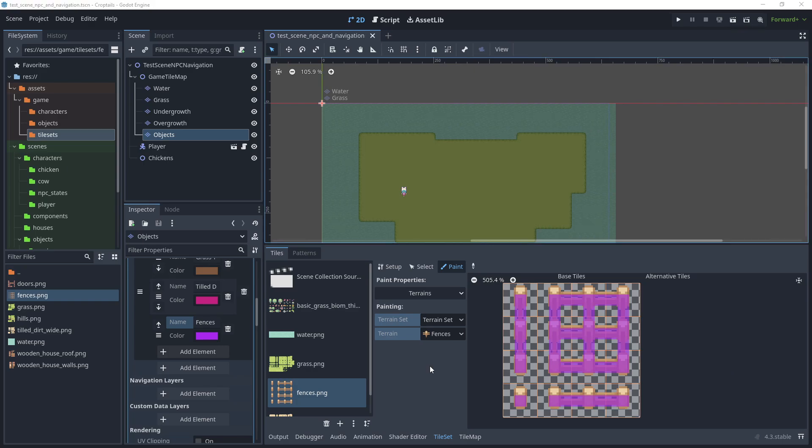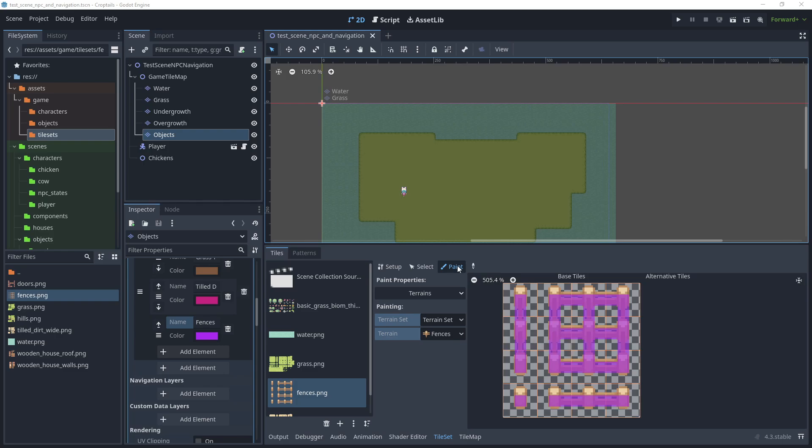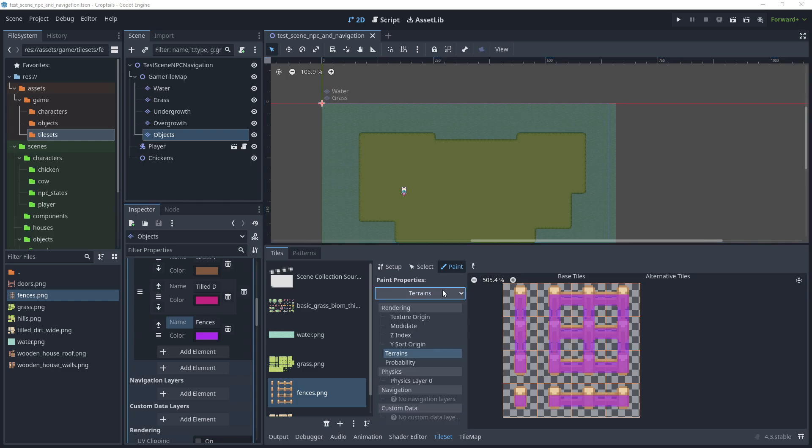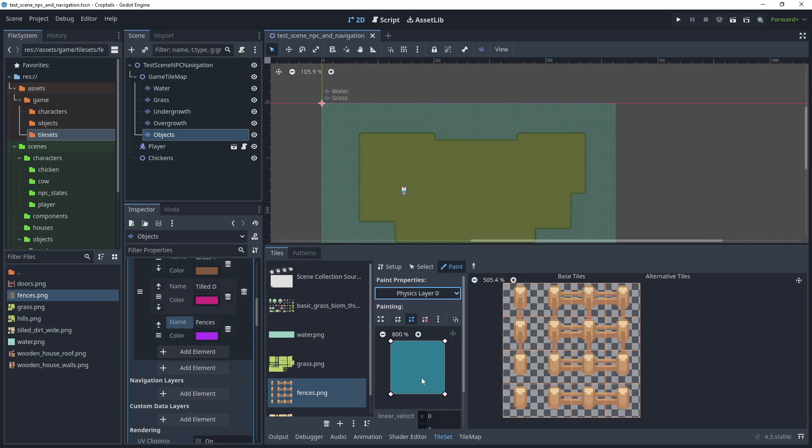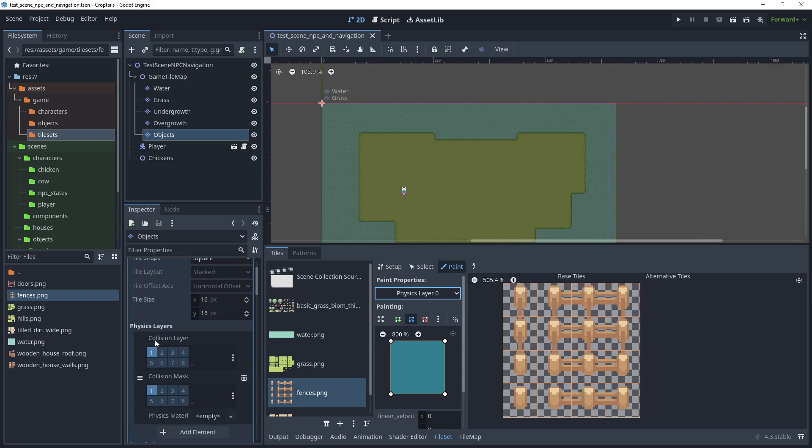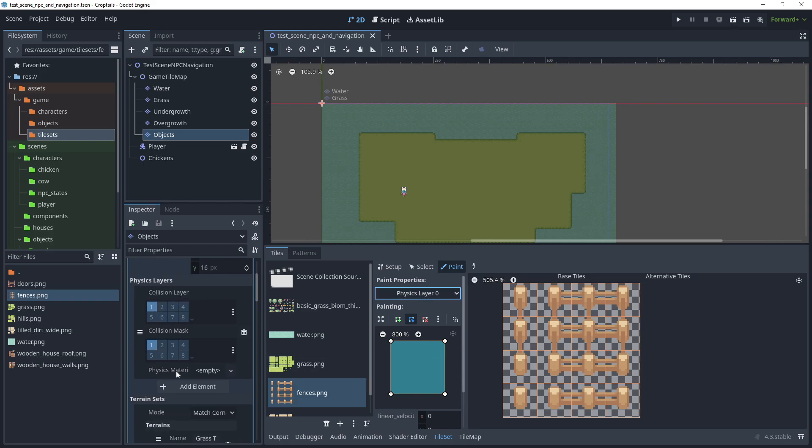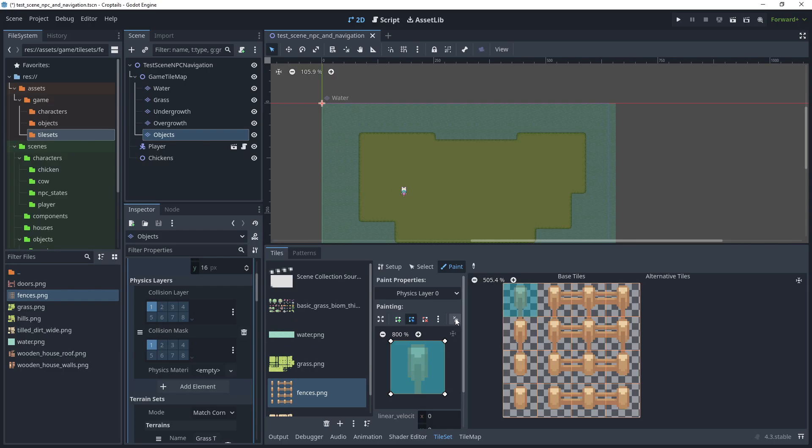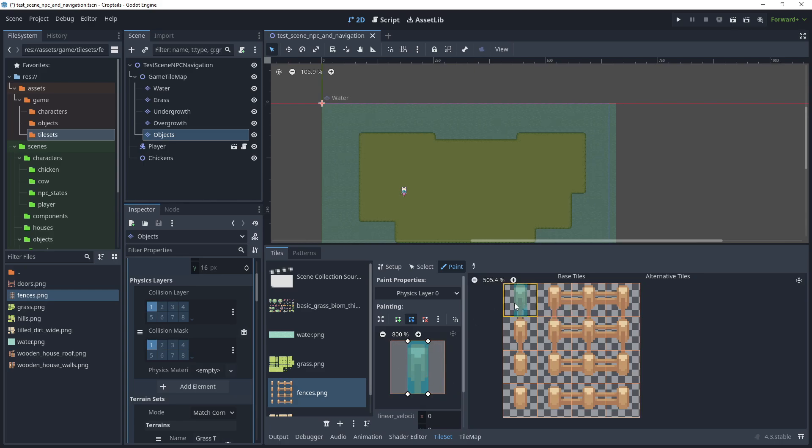The next step is to paint the collision shapes onto the fence poles so that the NPCs and player can't walk through them. In the paint properties, choose physics layer 0, which if we look at our tile set, the collision layer is already on ground. The physics layer will look here at our first layer and choose the ground option. Let's paint the first tile, then choose half pixel snap to allow us to easily set the markers. Just start to pull the markers in, then once you're happy, click the tile to paint. Follow the steps for all of the tiles.